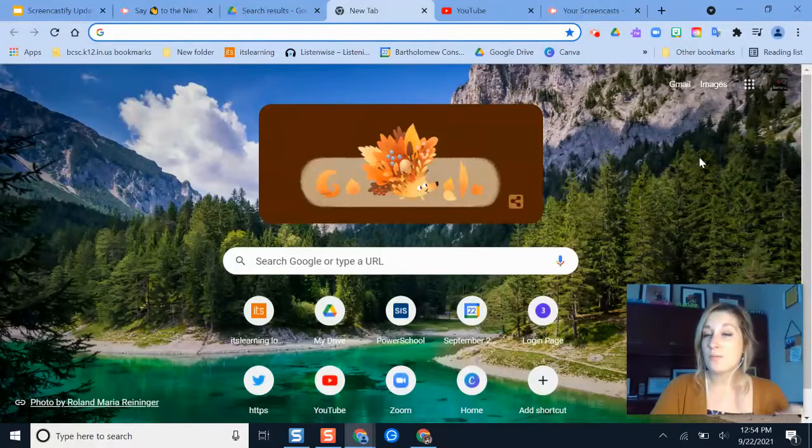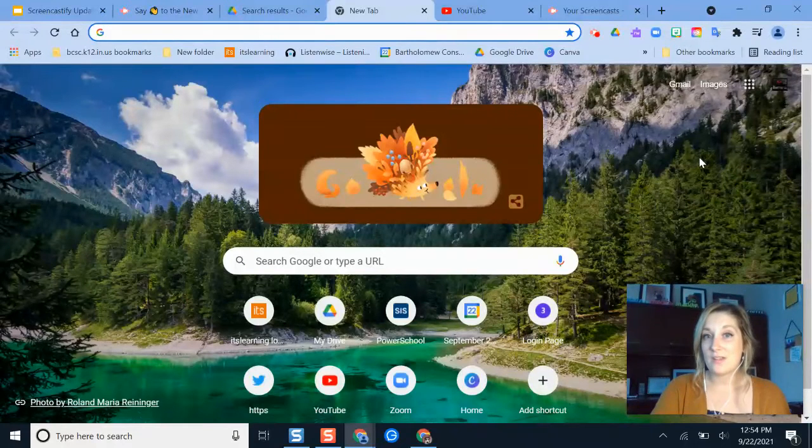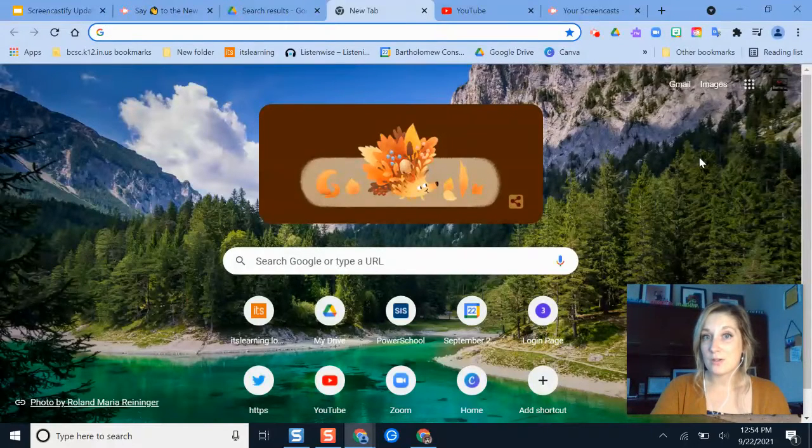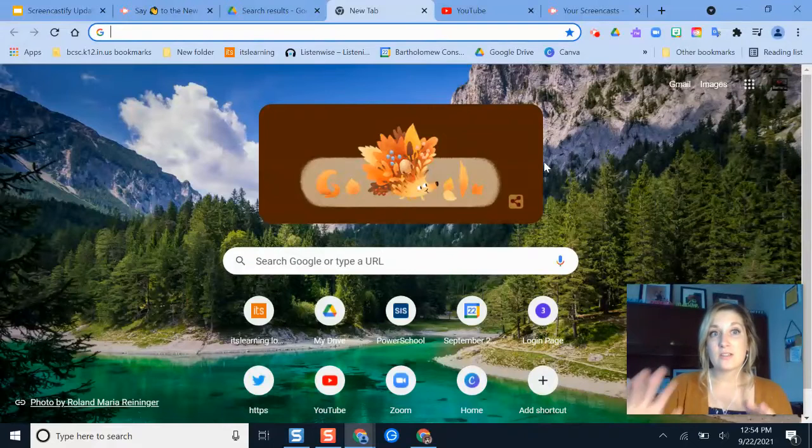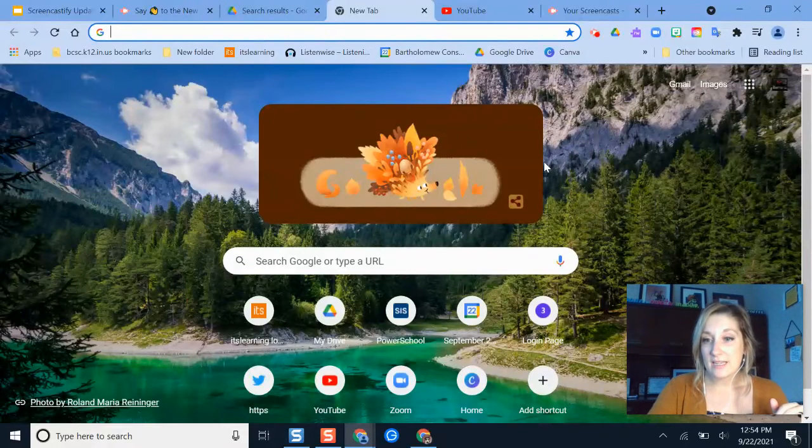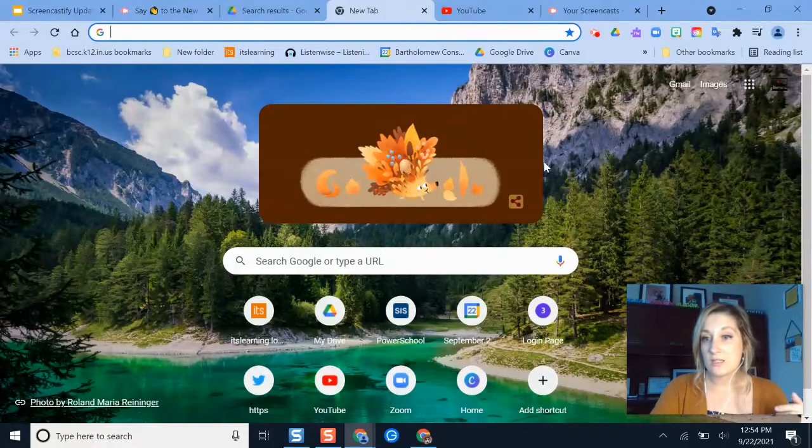So it makes your content more accessible and supports universal design for learning on any video that you want to show your students and you upload. So with that being said, let's go into Screencastify and imagine that I've already made a video and I just want to upload it into YouTube.